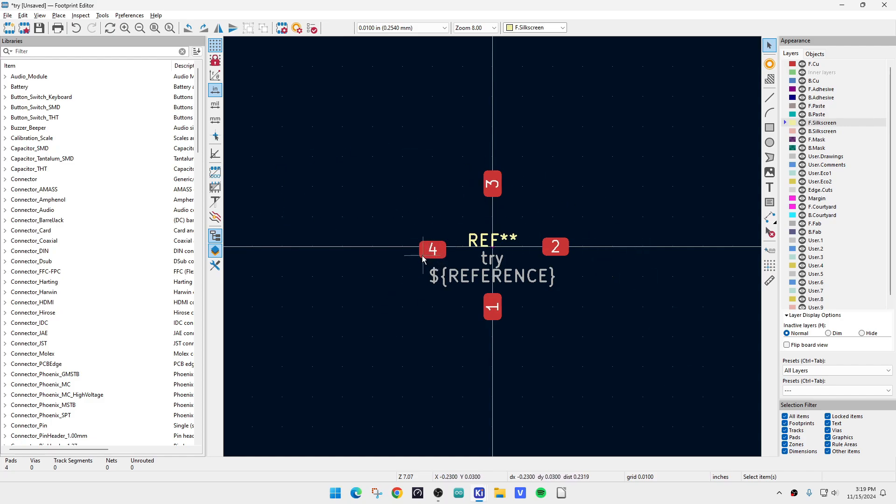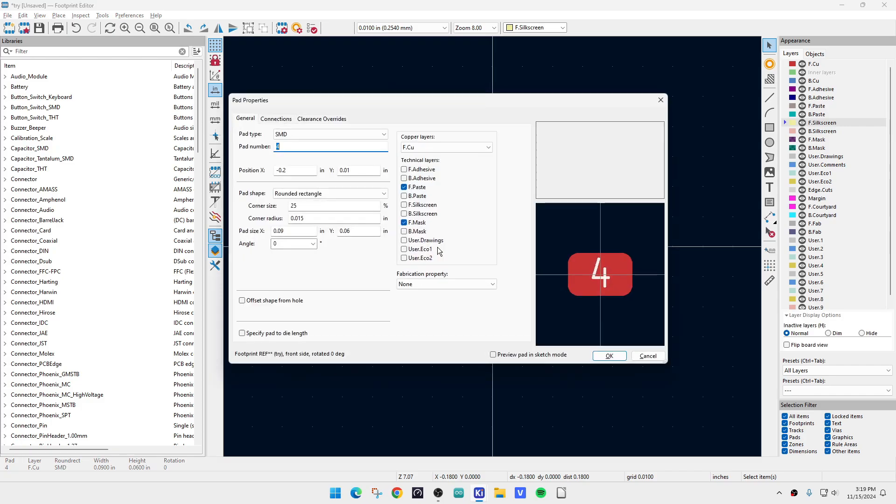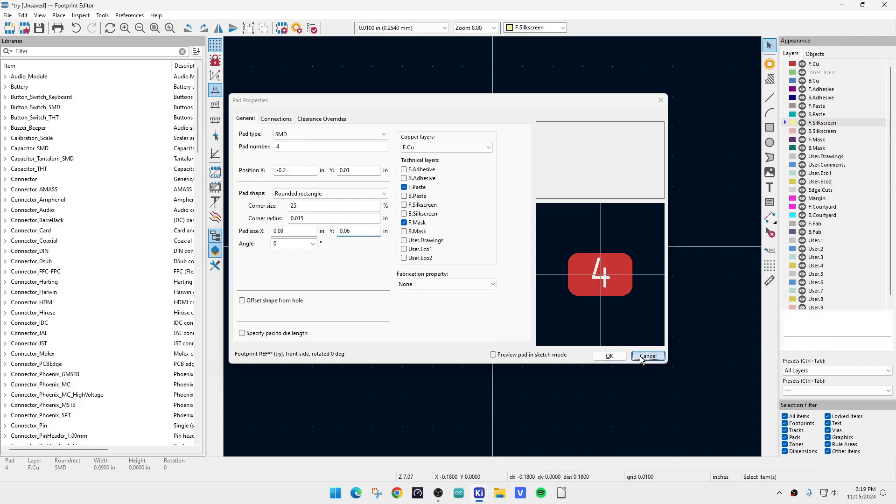Now you need to go in and change the actual size of the footprint to match the drawing that we had, and you would do that by double-clicking the footprint and then here, you could set the X pad size and the Y pad size, okay? And I'm not going to do it here, but that's the way you would change the shape to what you would want, okay?